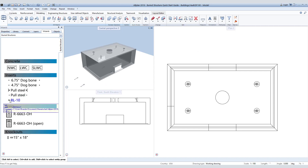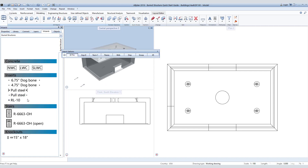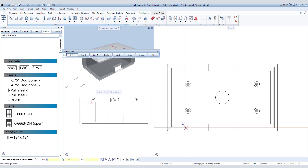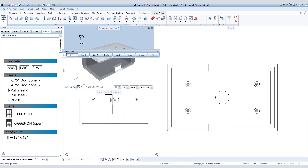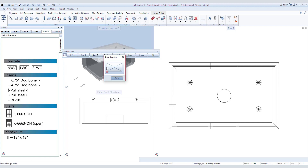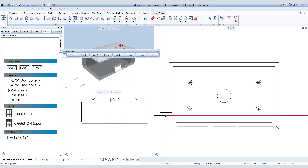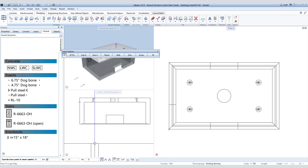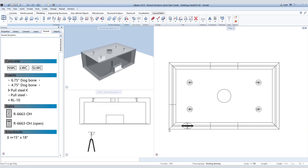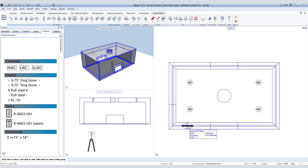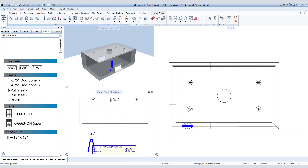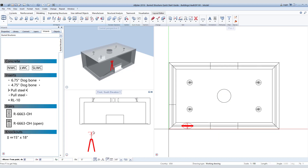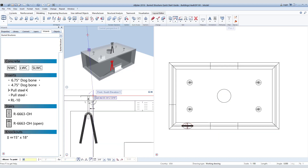Go back to your wizard palette and double right-click on the RL10 lifter. We want to place it in the wall of our vault. To make that easier, we will choose the center insertion point and specify 16 inches in the X direction and 3 inches in the Y direction in the command line. This will place the lifter in the desired location. Since we did not specify a Z direction, we will have to move it up to the top of the slab in the elevation view window.